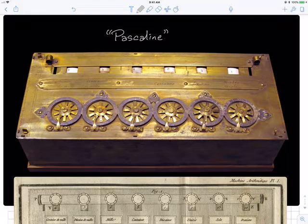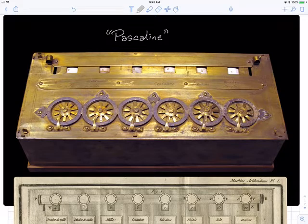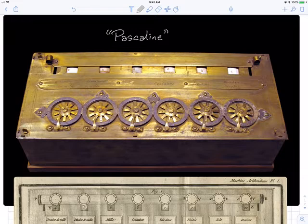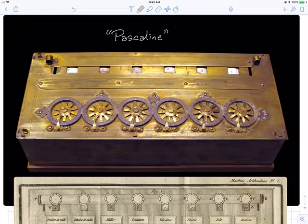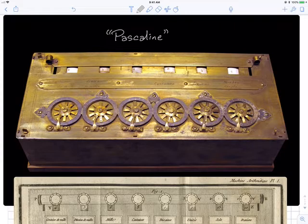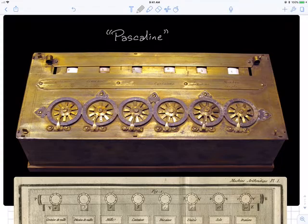Homework zero: everybody needs to turn in their own individual solutions, written themselves in their own words. For homework one and later homeworks, groups of up to three students can submit together. The expectation is that everything submitted with your name on it, you have read or discussed with the other members of your group — by putting your name on it, you're certifying that you agree to it.